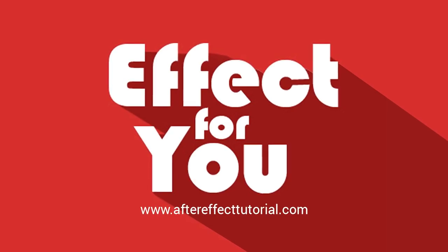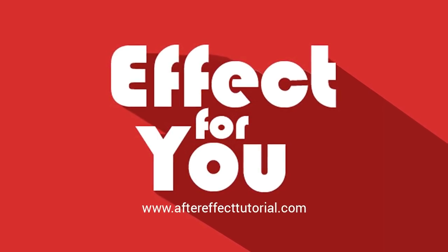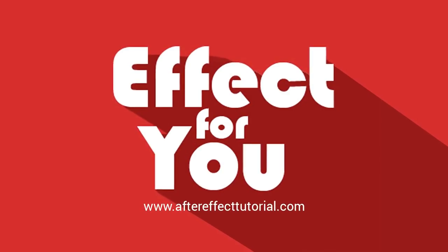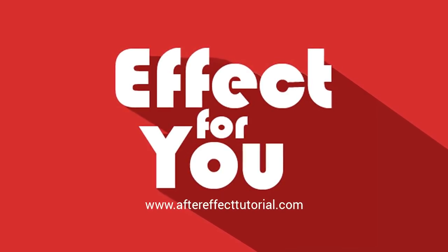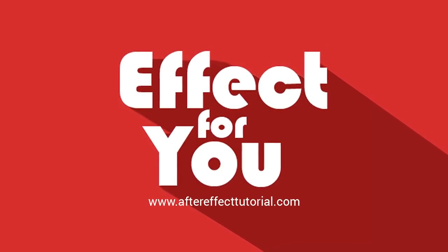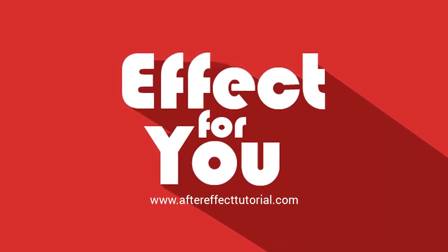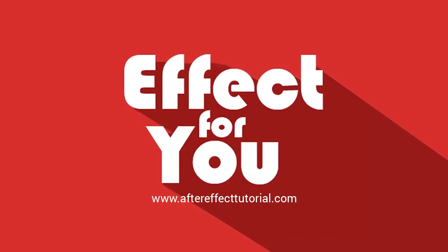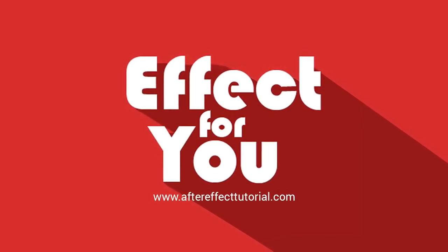Hey everyone, welcome to another After Effects tutorial. Today we are creating a beautiful montage slideshow like this.